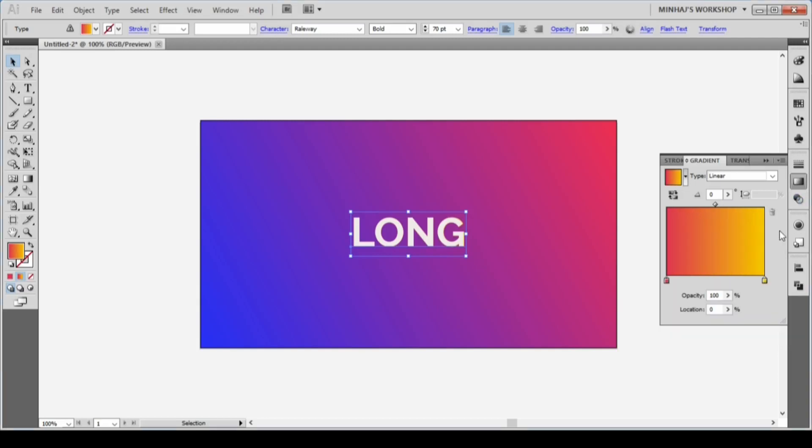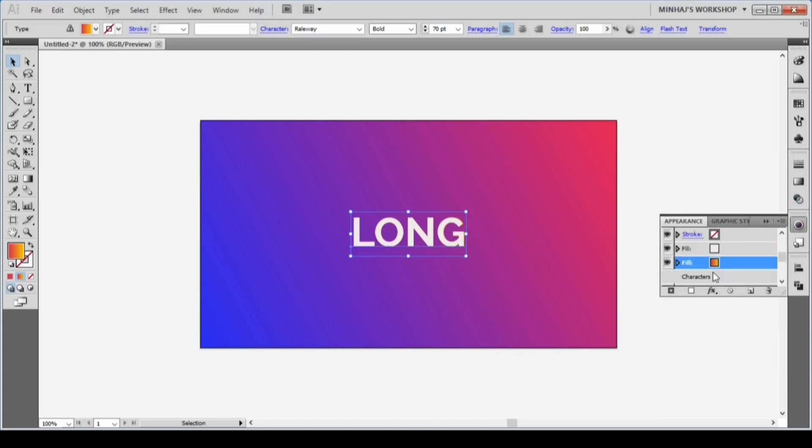The gradient direction will be linear and the angle will be zero degrees. You'll notice that you can't see the gradient fill because it is behind the first fill.